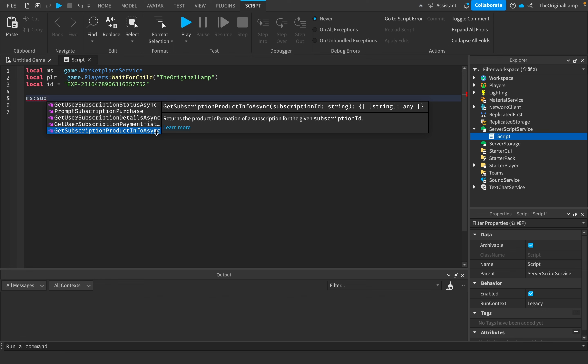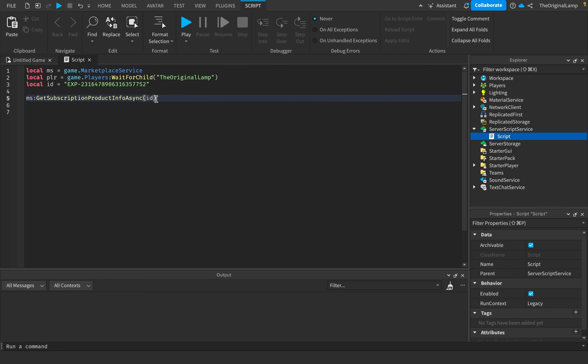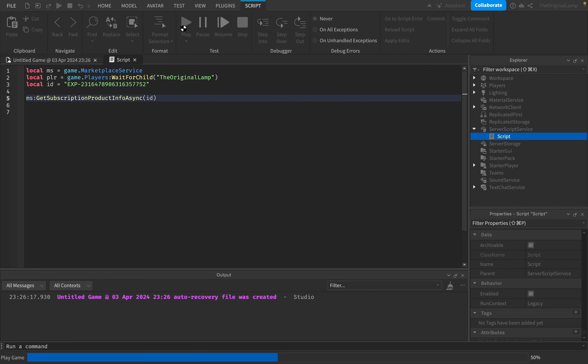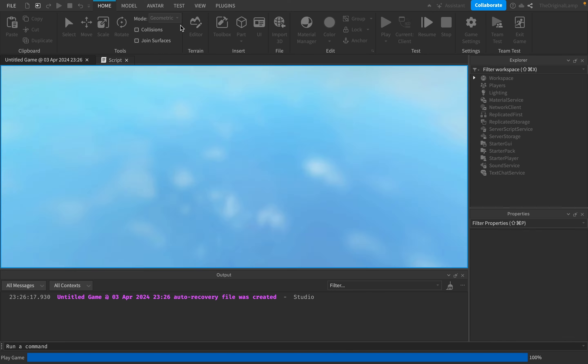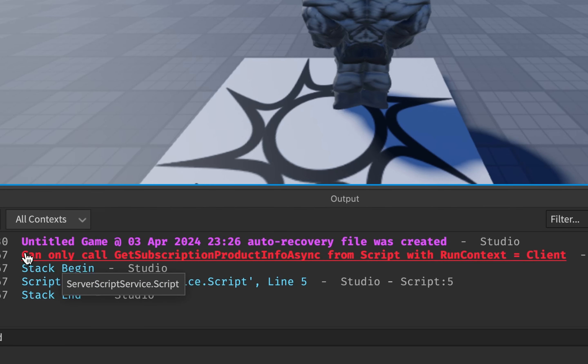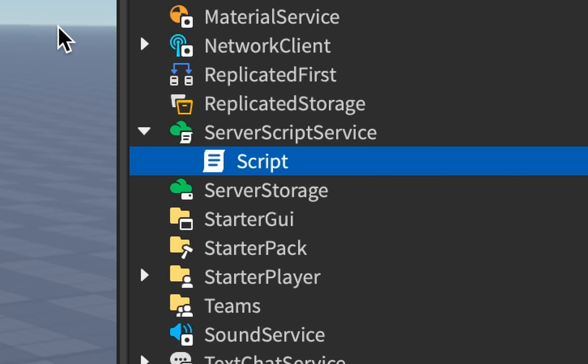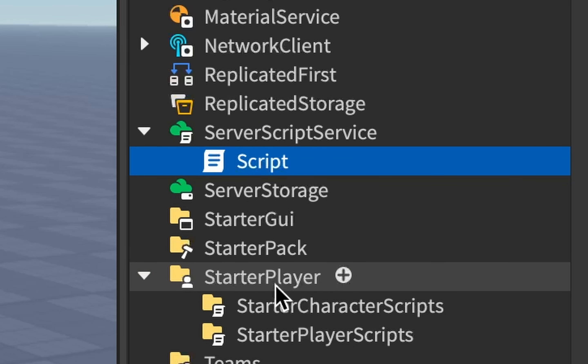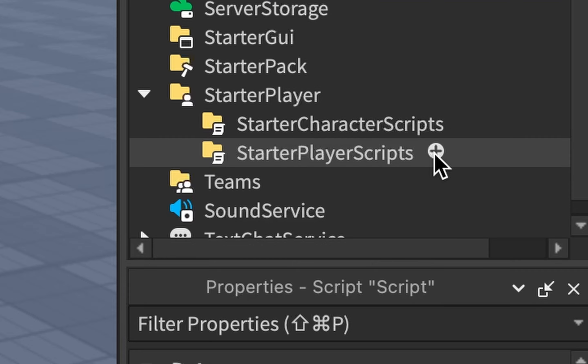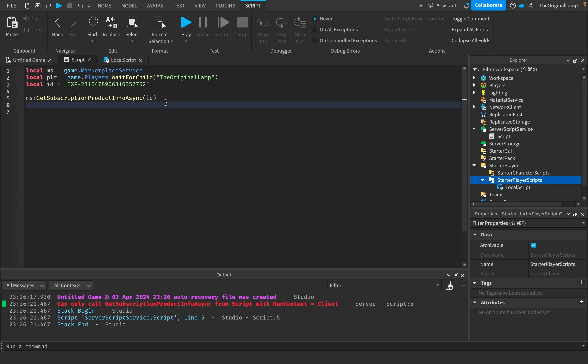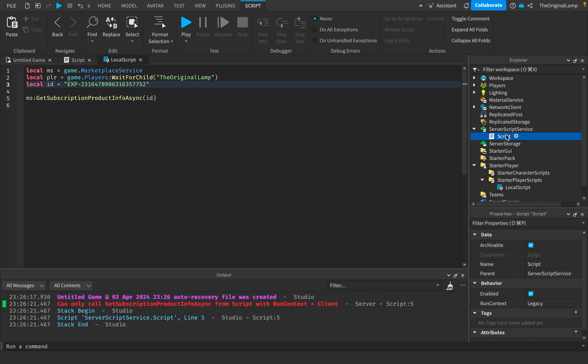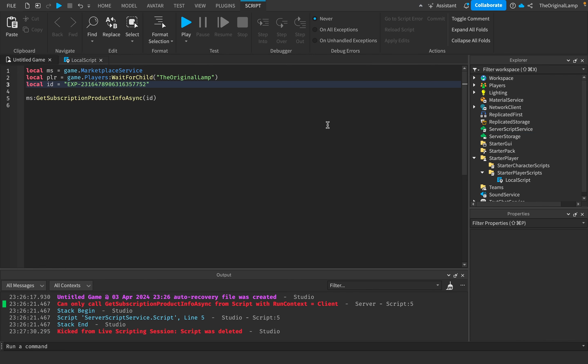Now, the reason I held this one off is because if I do run it and I give it the ID, right, it gives me an error that says you can only call it from script with runContext equals client, which is just a very fancy talk for don't do this in server script. Instead, do in local script. And yeah, so if I just do a, there we go. And then I'm just going to delete the server script because we don't really need it anymore.